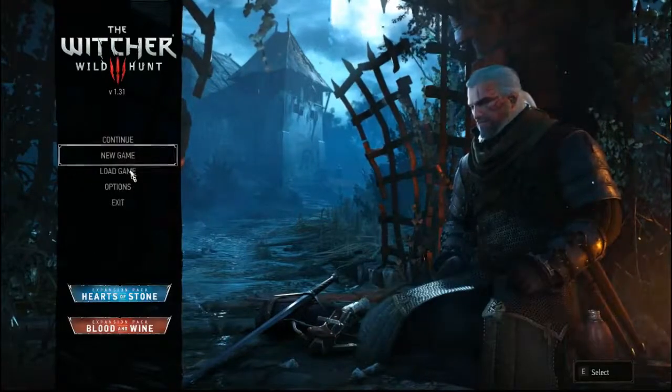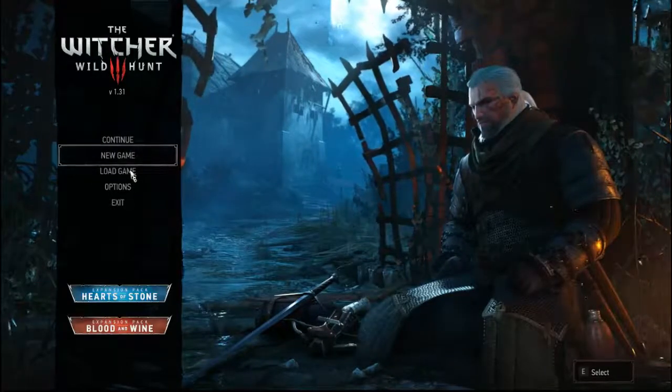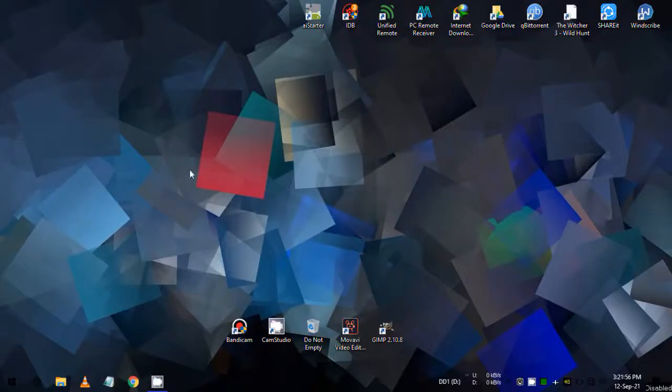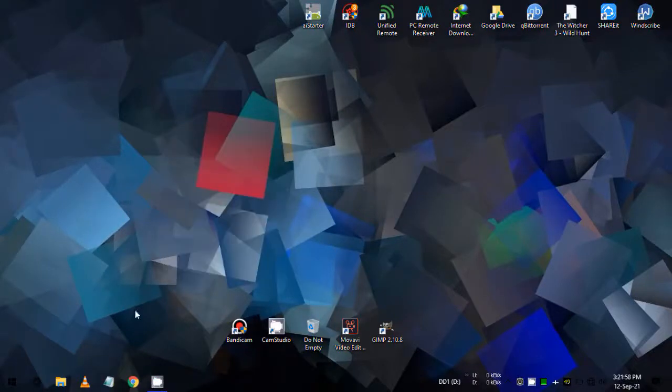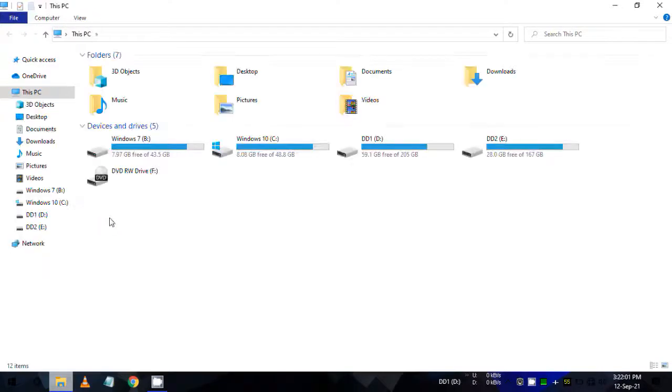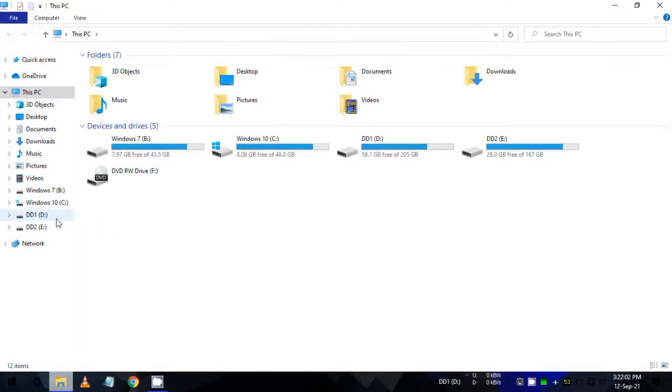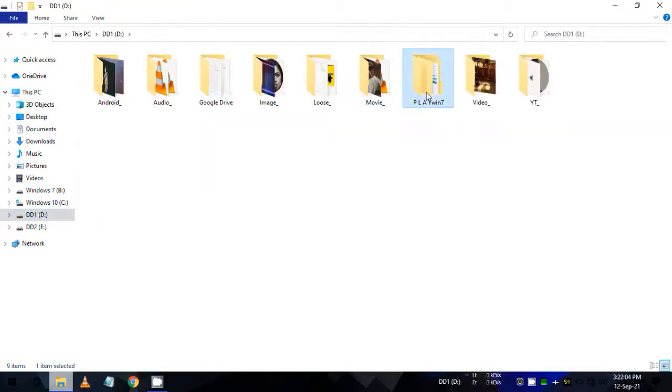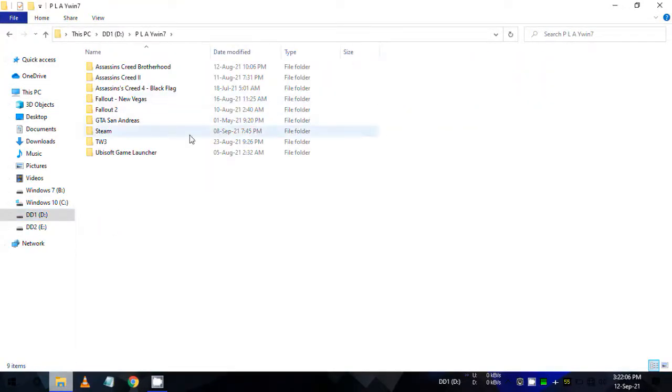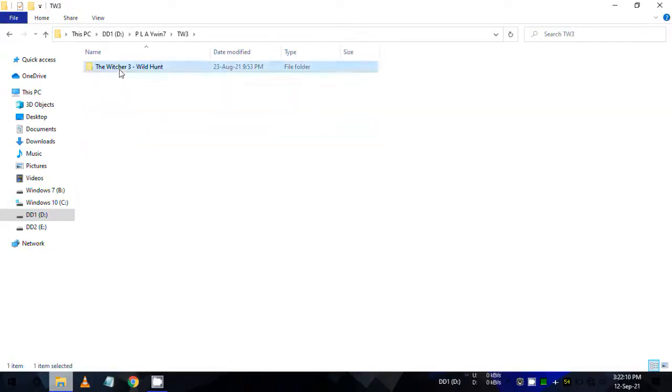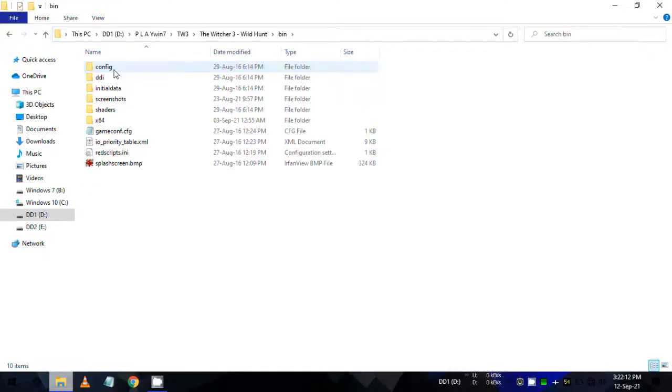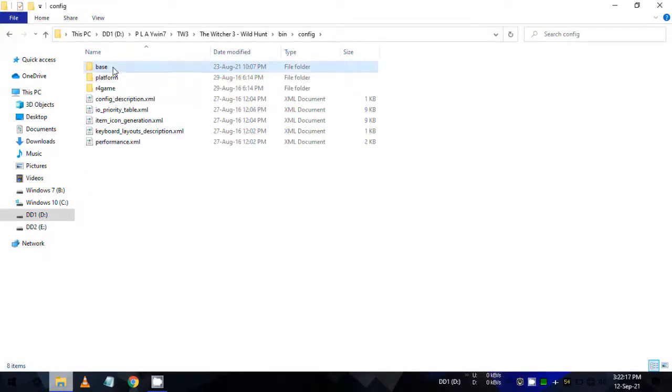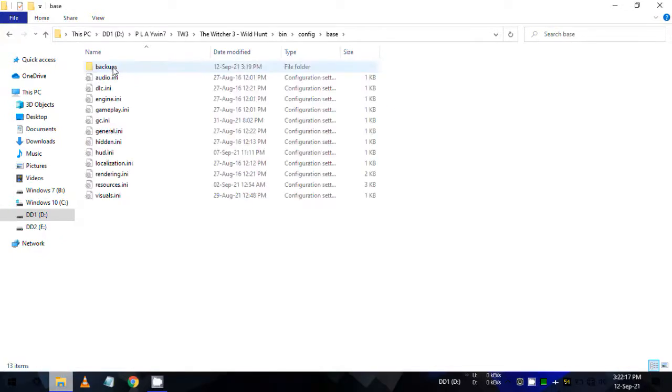Go to your Witcher 3 installation folder where you installed your game. Then open its bin folder, then config folder like me, then base folder.